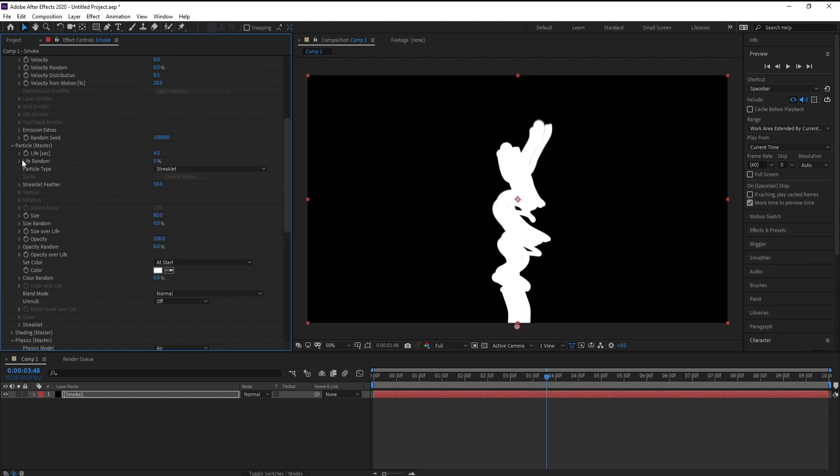Again go to Particle and Particle Opacity, I'll make it just two.